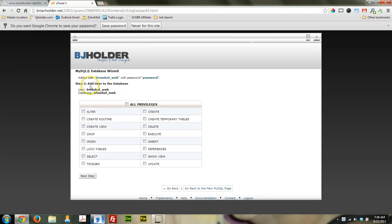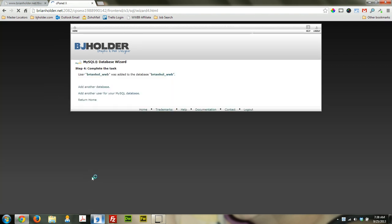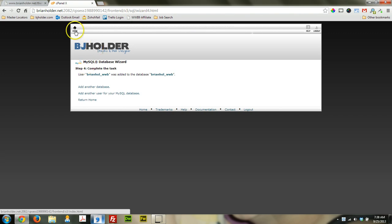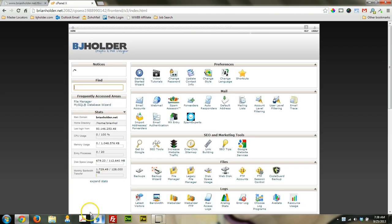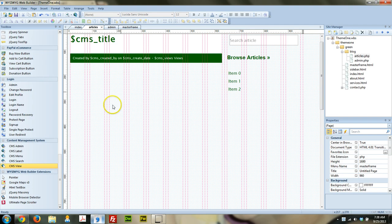So now we've created the database and we've created a user for that database. Now we have to tell the database what that user is and is not allowed to do. So we're just going to assign all privileges to that user. And that's perfectly fine. And that's it. Everything's set up now. So now we can put all that information we just created into these fields.